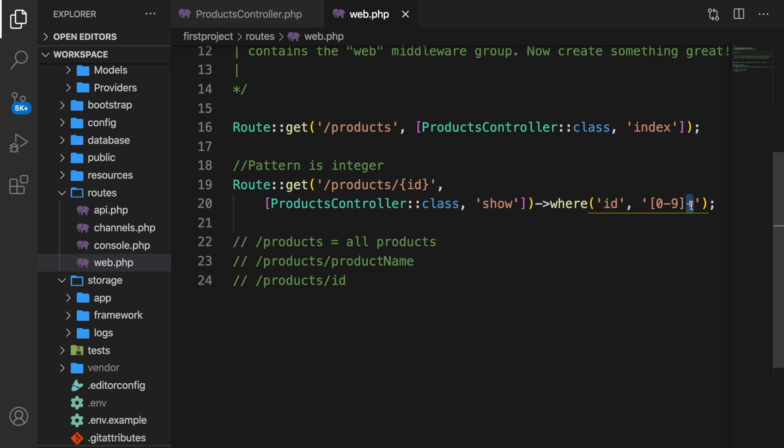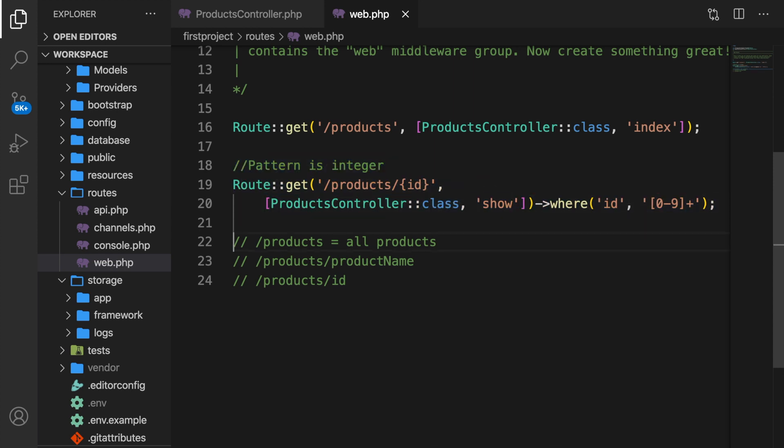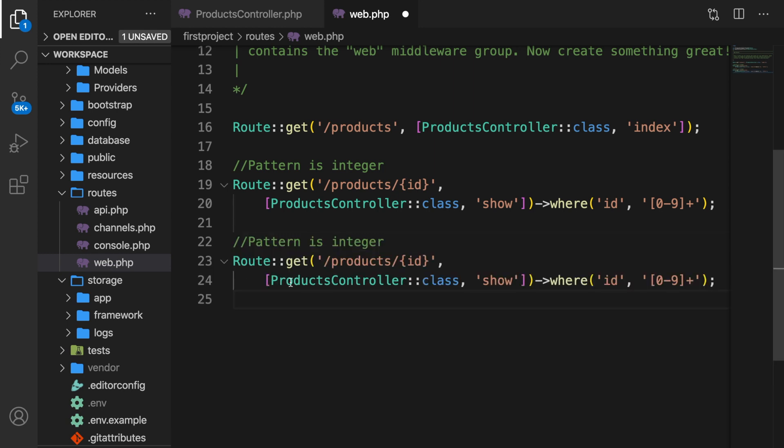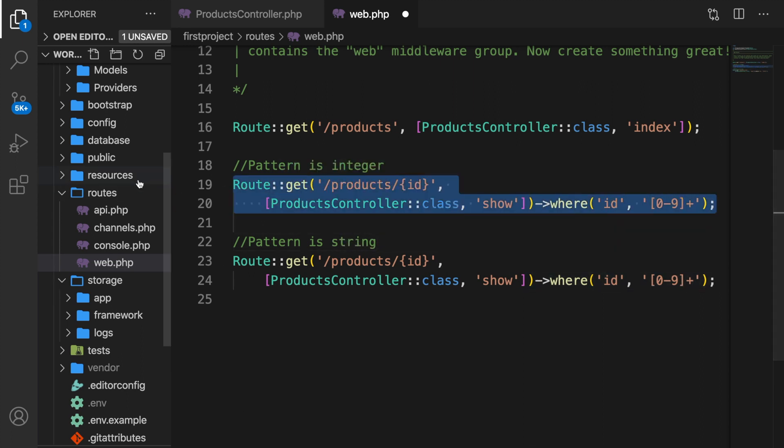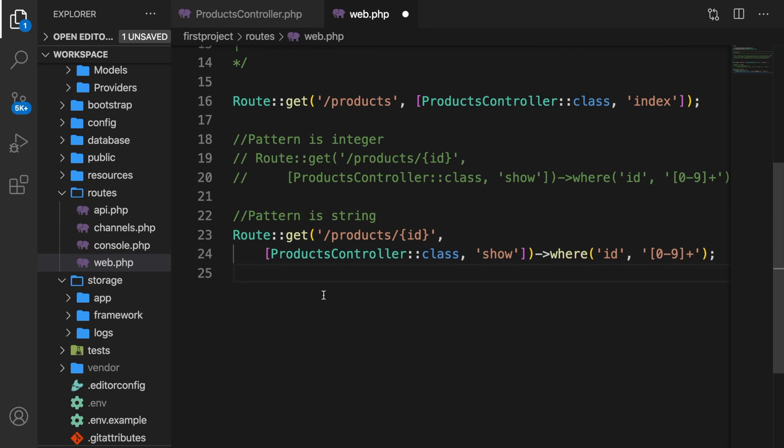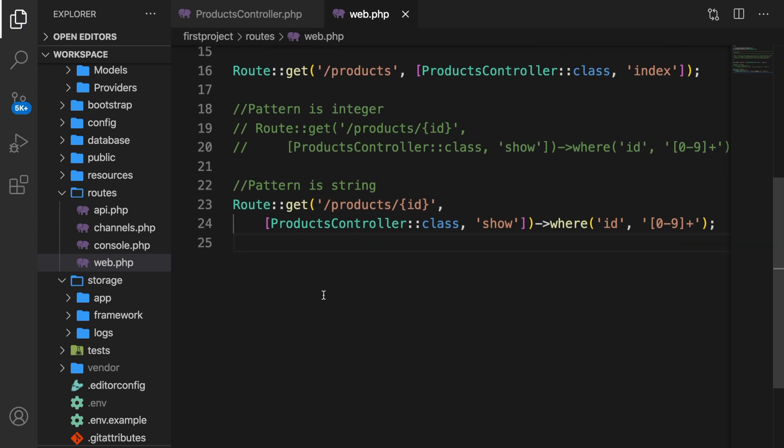Whether you're an advanced programmer or not, this is something you will use a lot. And the same thing can be done for strings. So let's copy paste our method and comment. Let me get rid of the comments right here. Let's say that the pattern is a string. Let's comment out the first pattern because we don't need it right now.